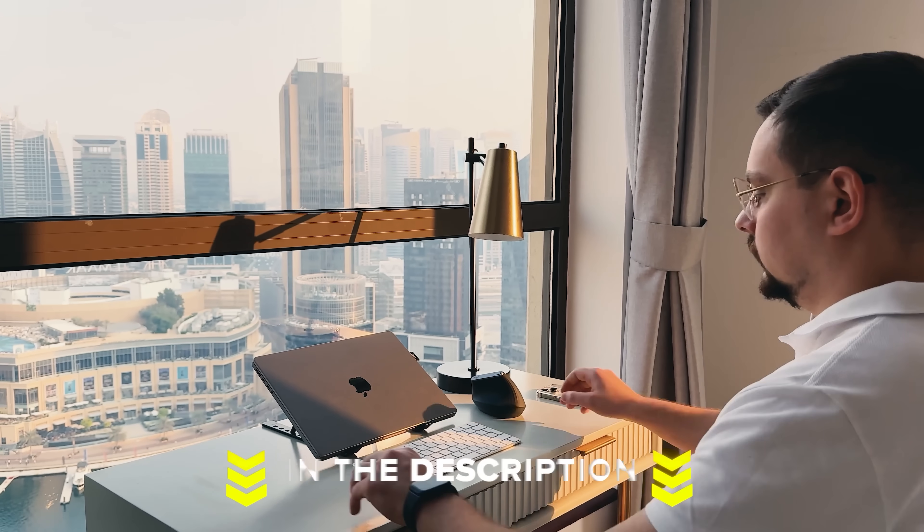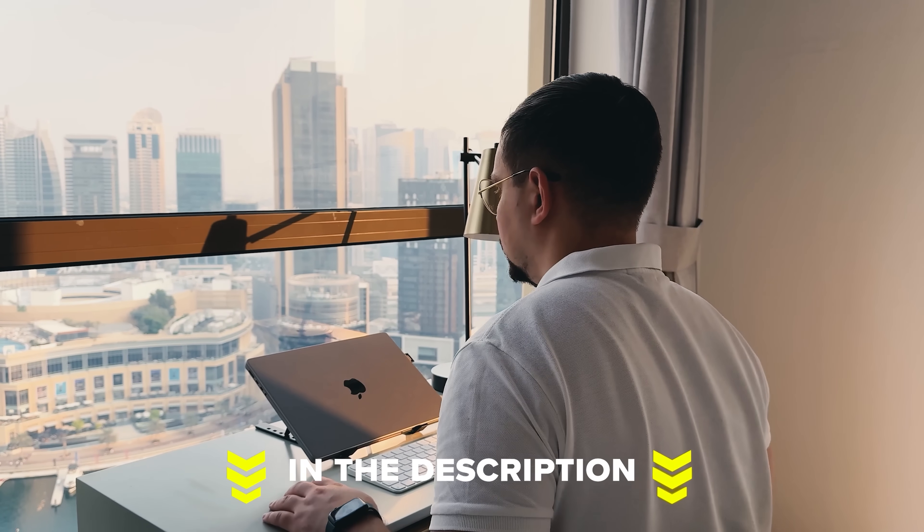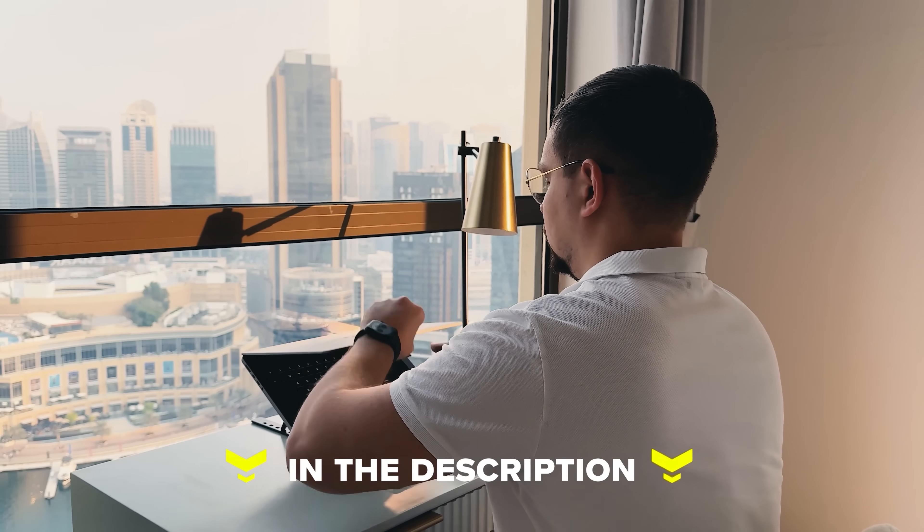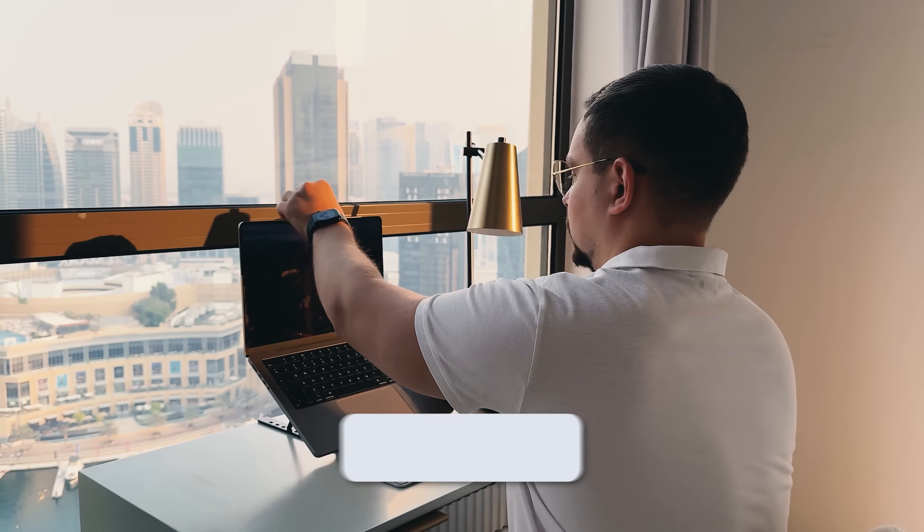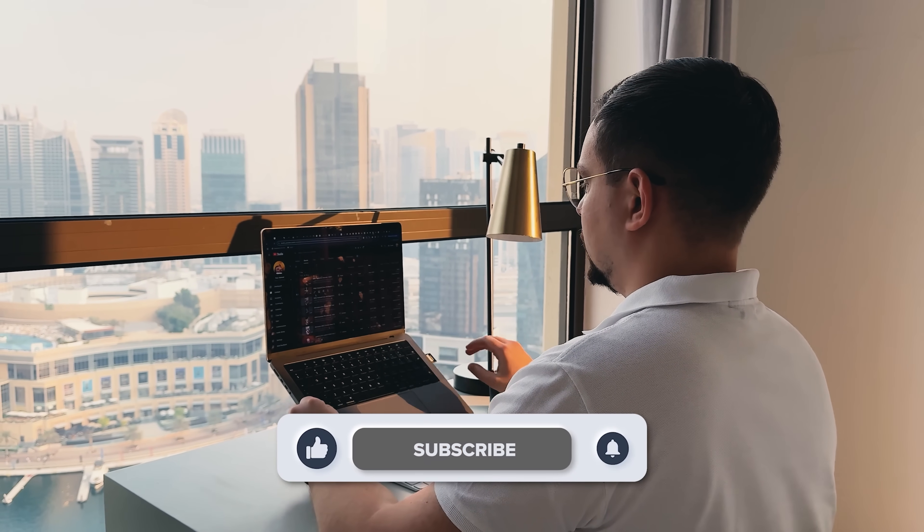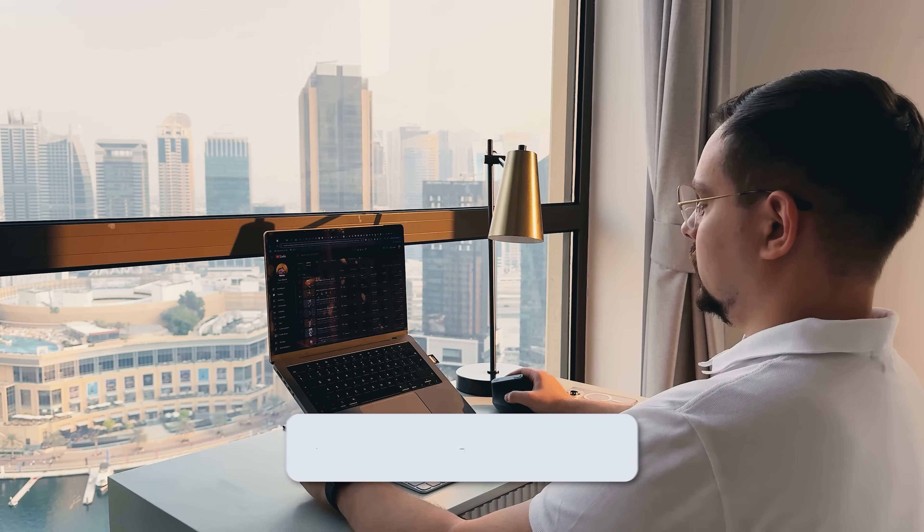Feel free to check out the links in the description below. You might find some discounts there. As usual, don't forget to like this video and subscribe to my channel. Thanks for watching. Until next time.